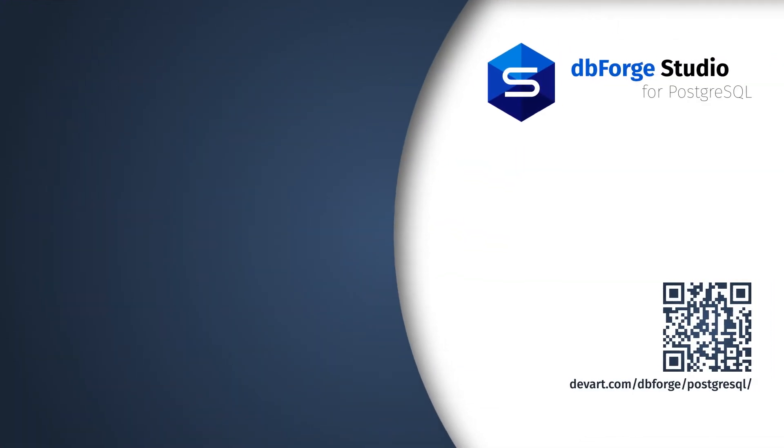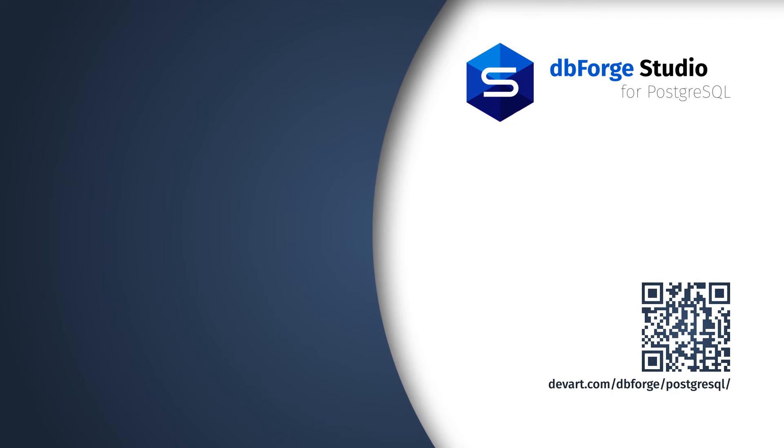Just download a 30-day free trial of the dbForge Studio for Postgres and start creating pivot tables effortlessly.